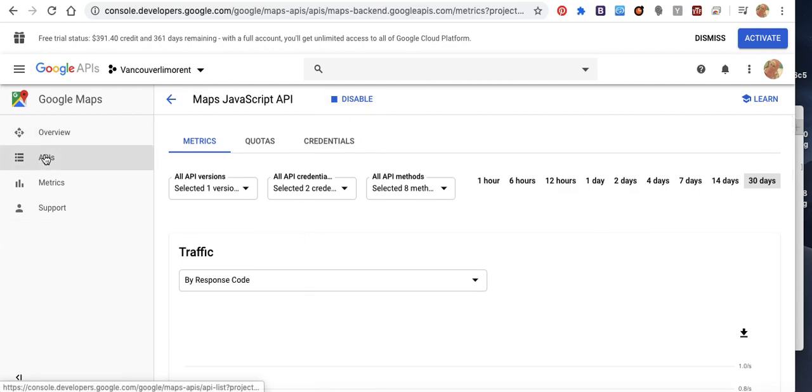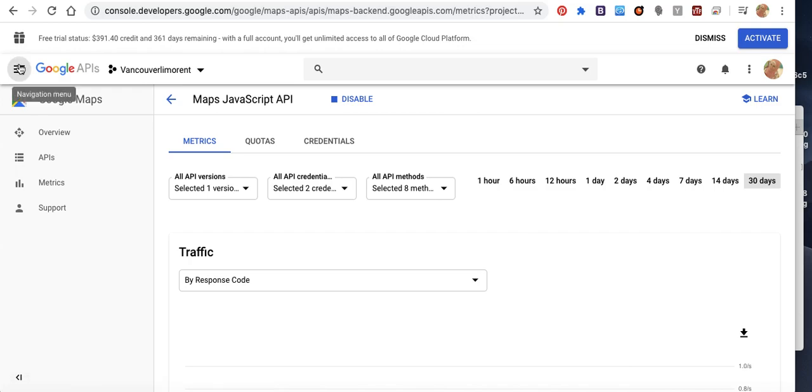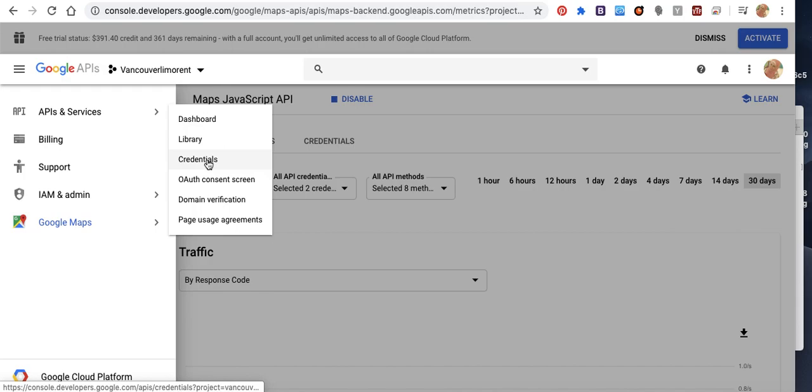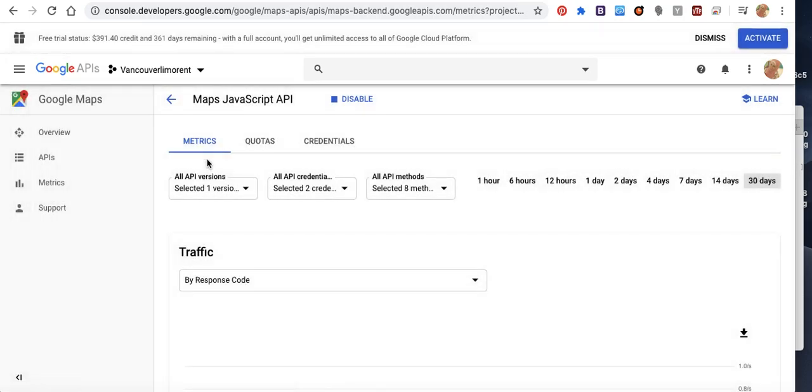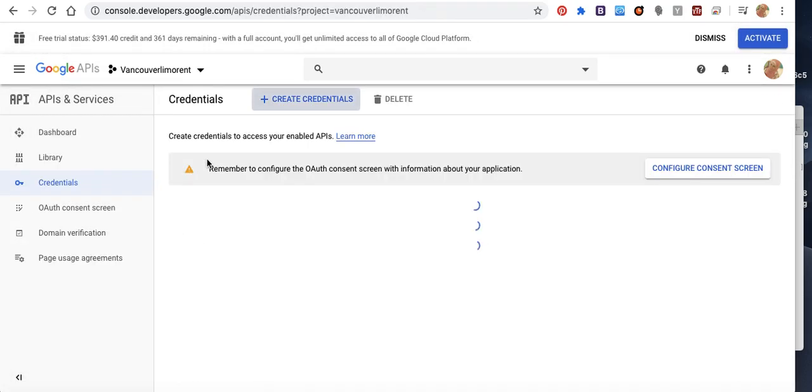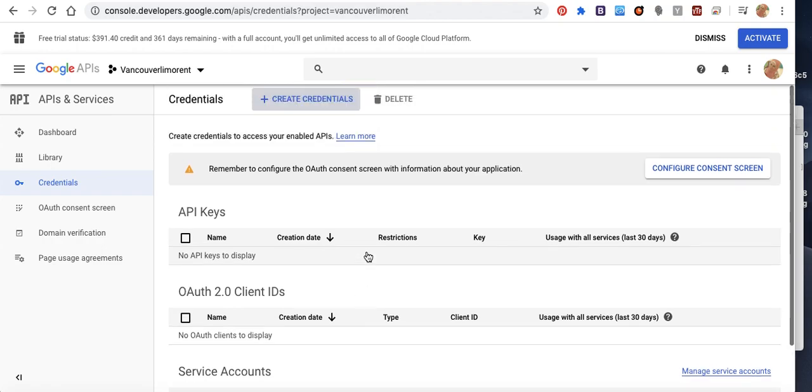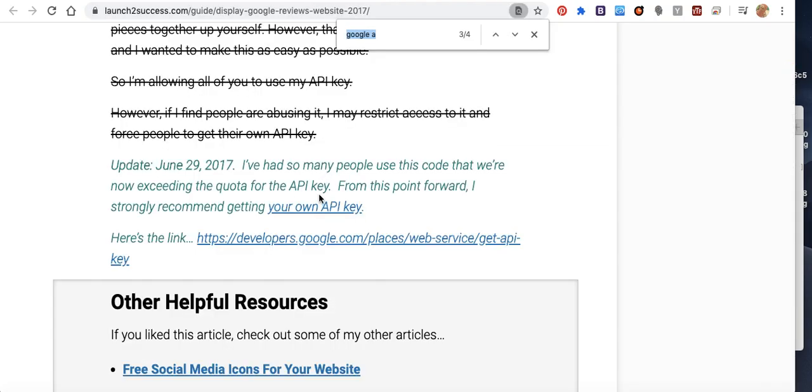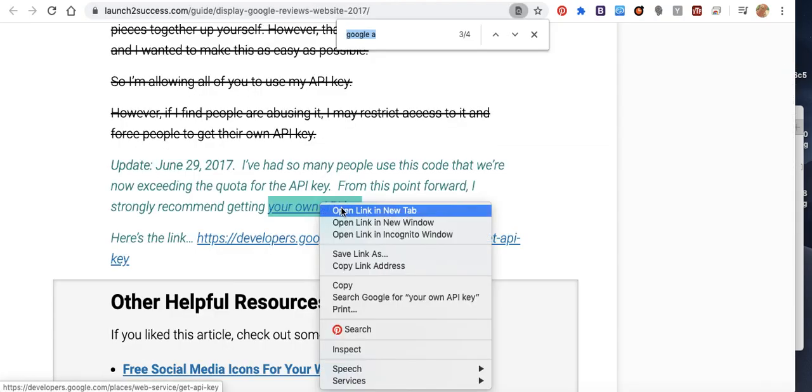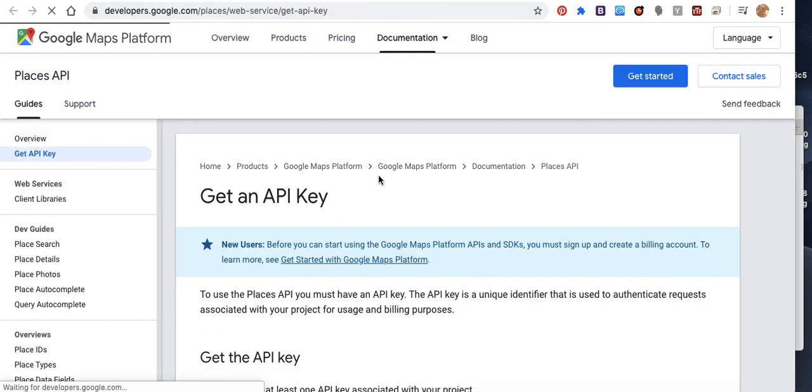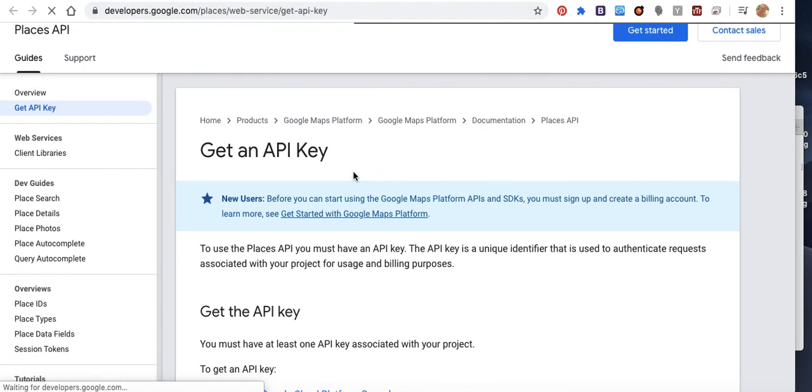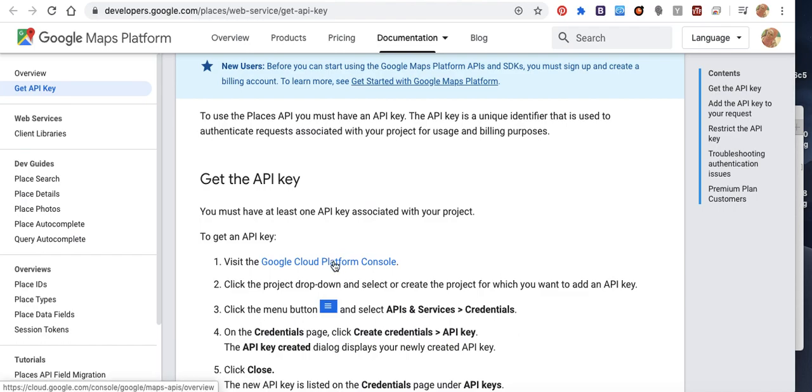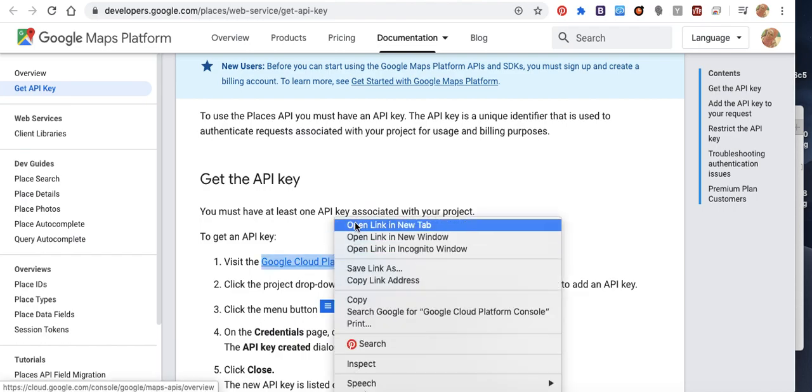Okay, then from here, credentials to take the API. Open this one to take the API key. First of all, open here, then API and services and credentials.